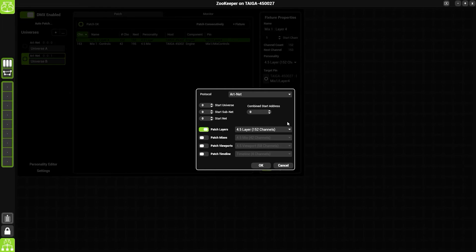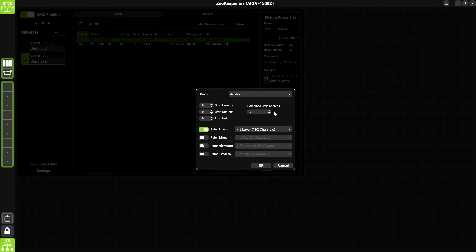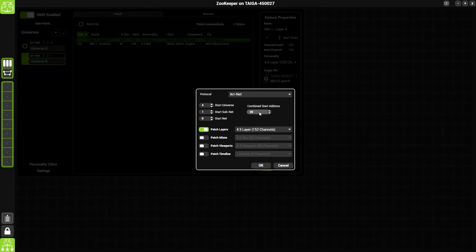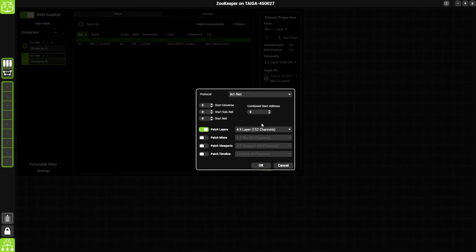We then need to choose what our start address is. The combined start address will simply do the maths for you and it means you don't need to manually work it out. So for instance, if we wanted to do universe 20, it will automatically work out is subnet 1, universe 4. For the purpose of this demonstration, I'm just going to leave it on zero.